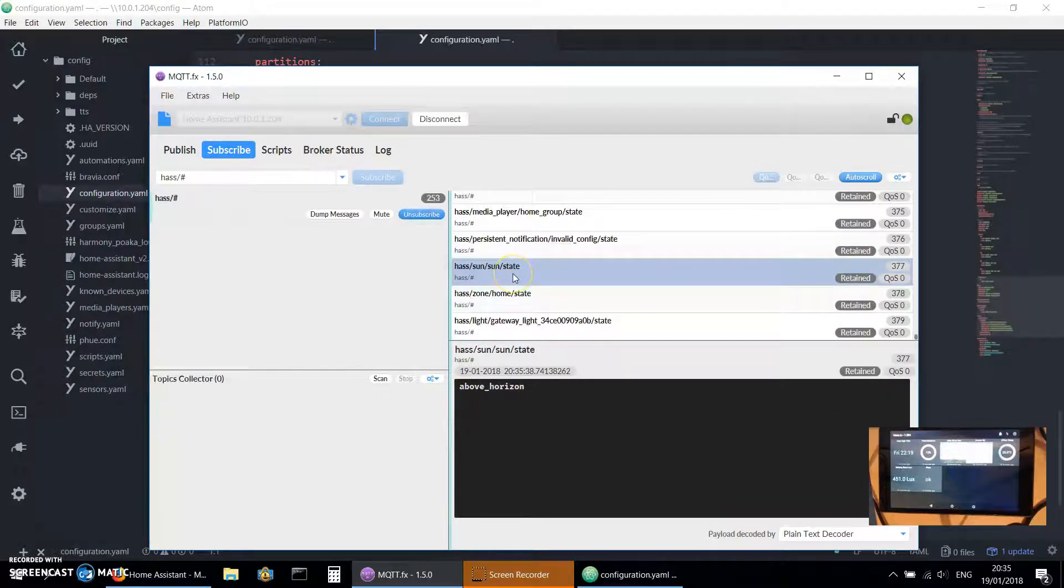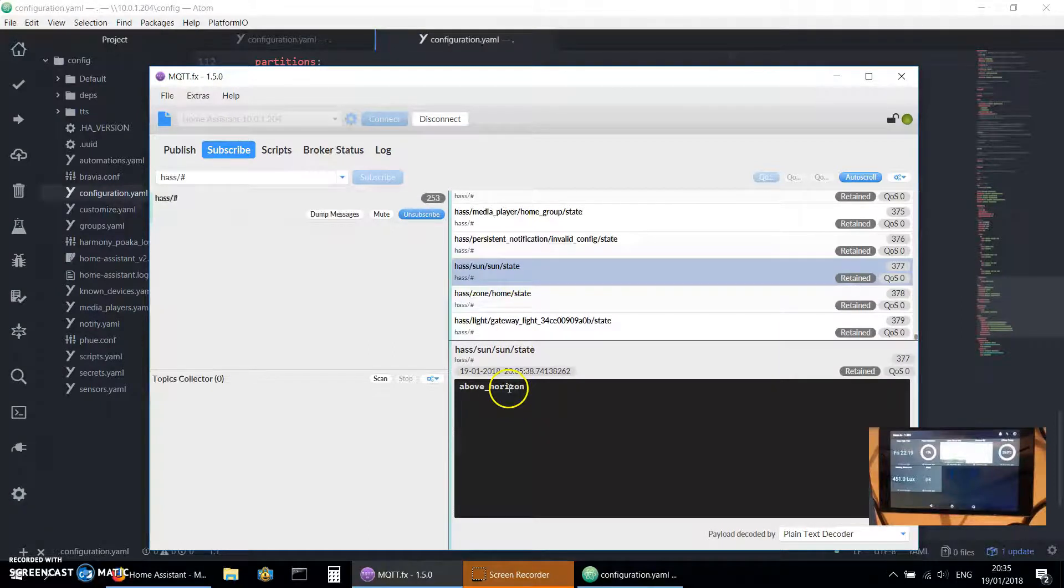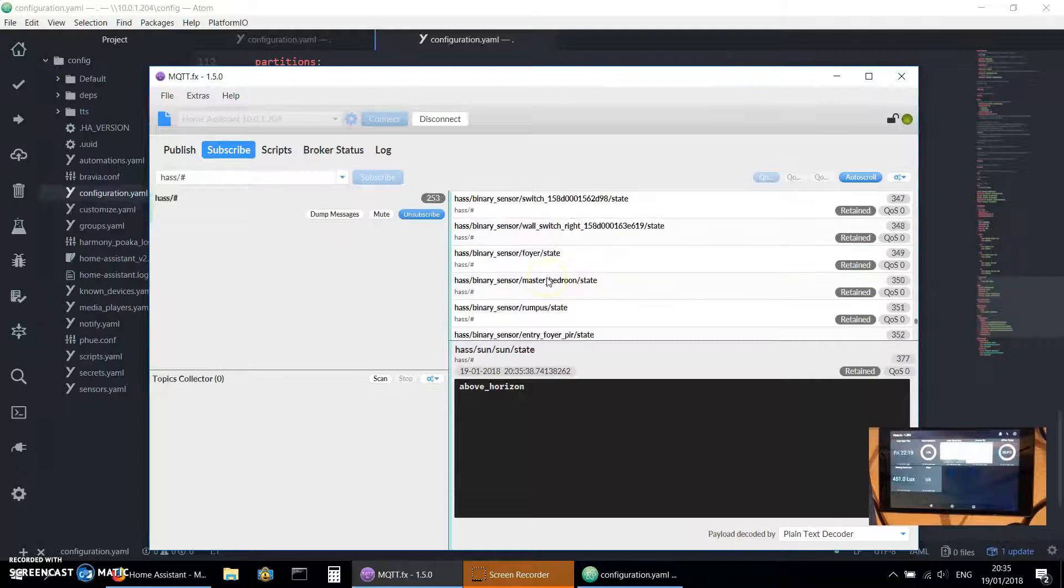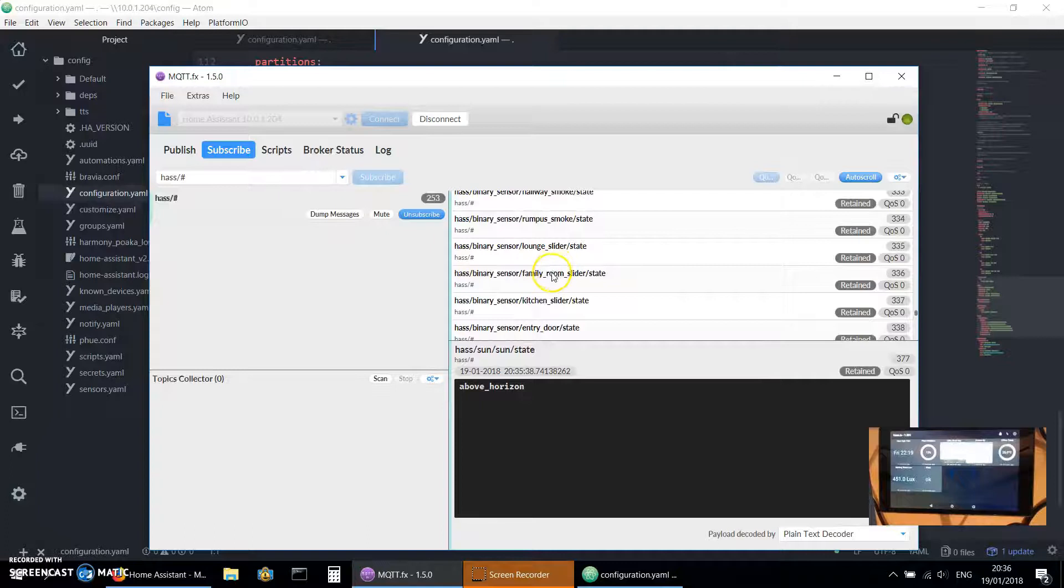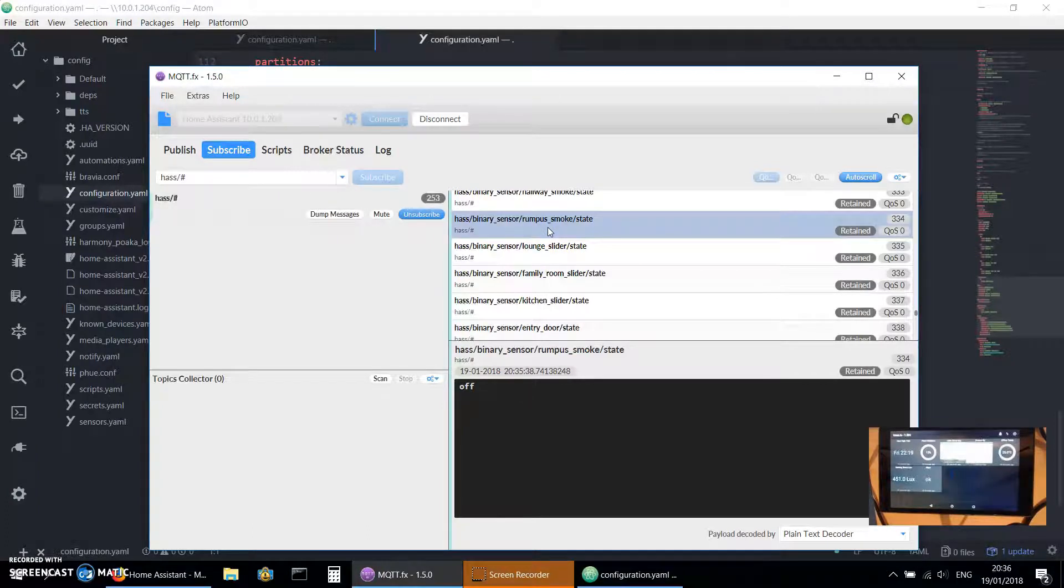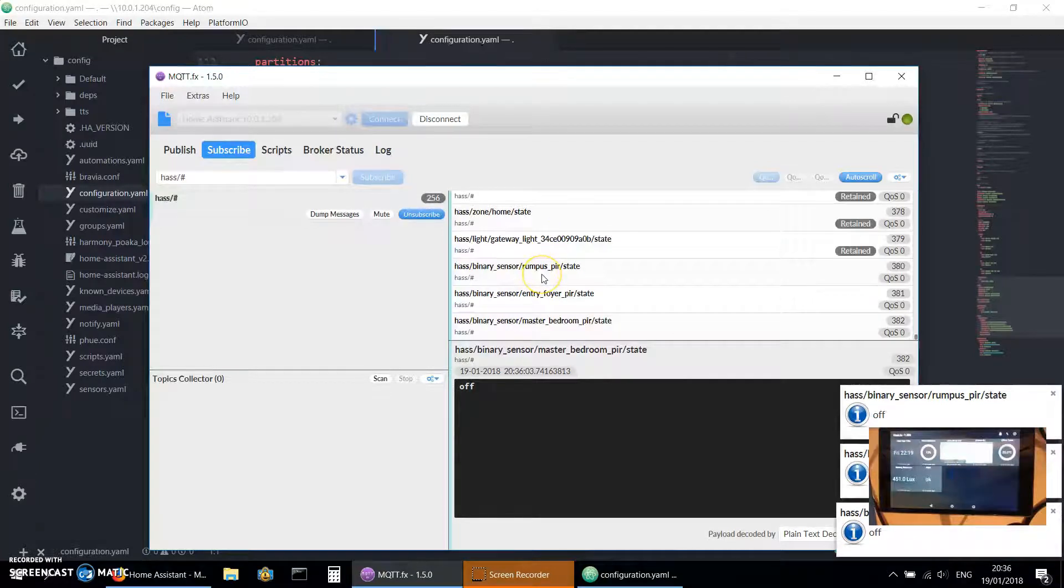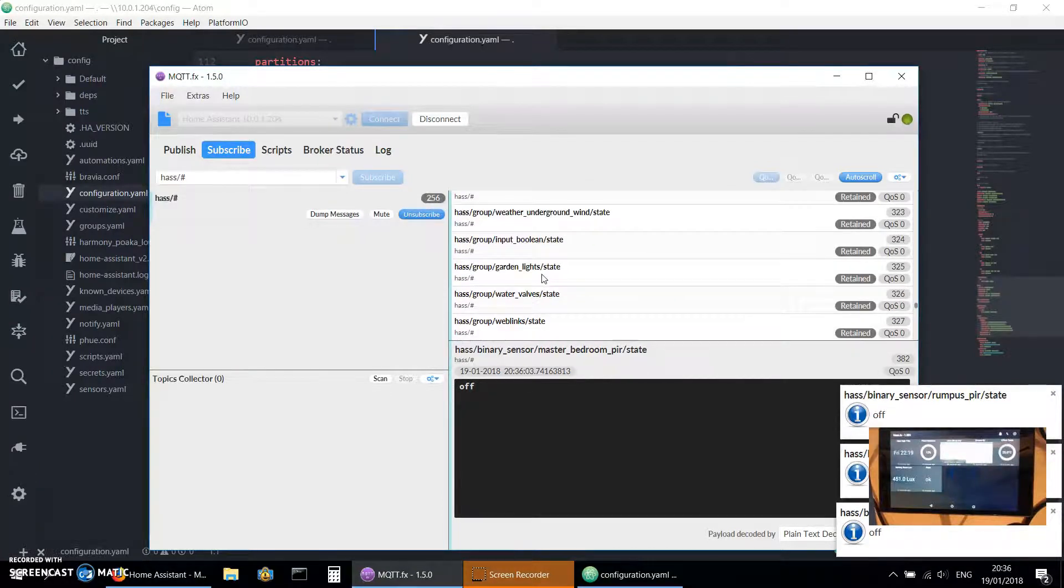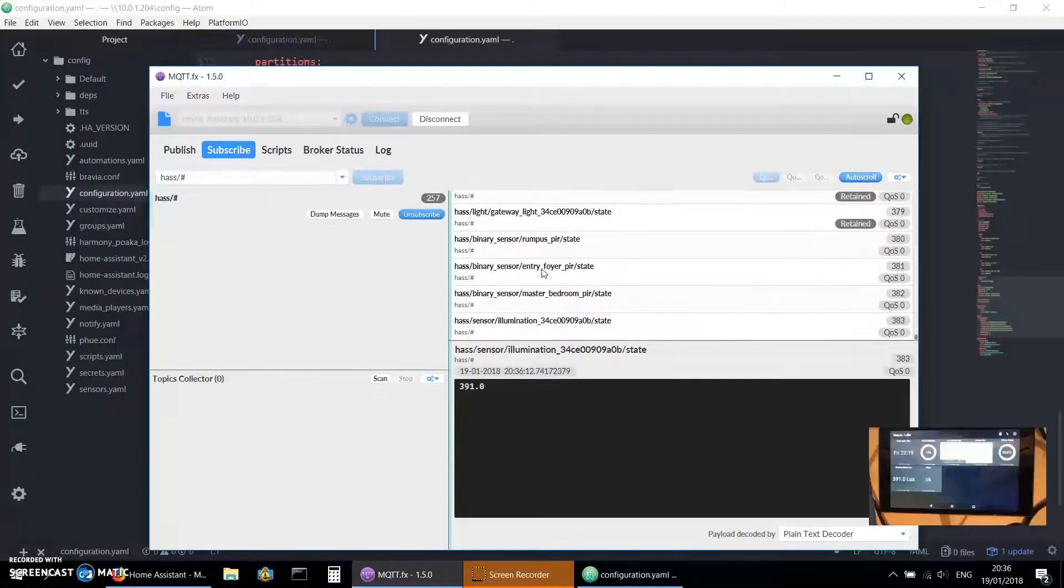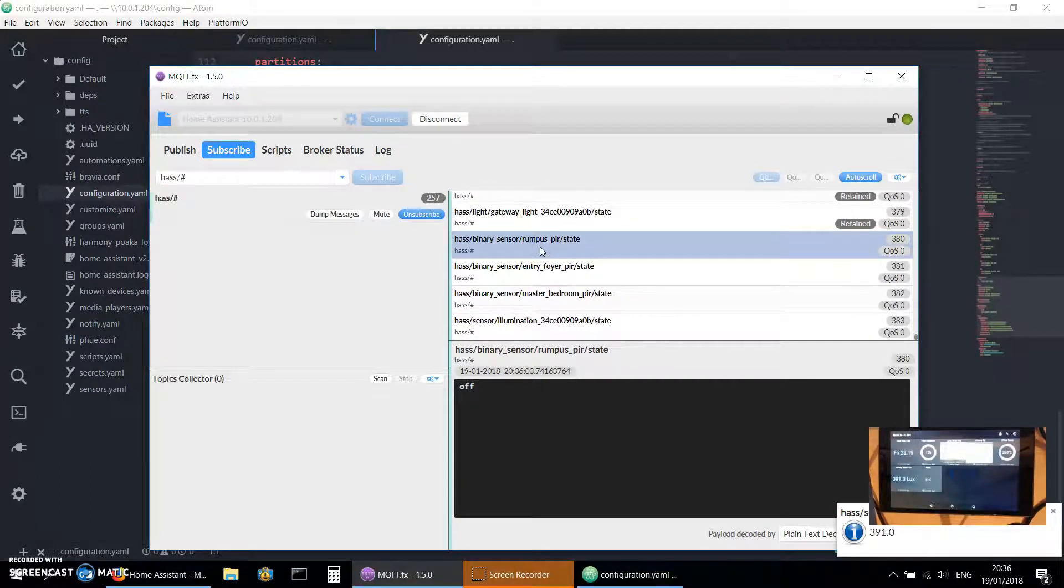If we look at this one, the HASS sun state, it says here the payload is above horizon. But if I look at some of my others, here we go, one of my smoke detectors is off or clear. Motion sensor off.